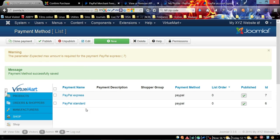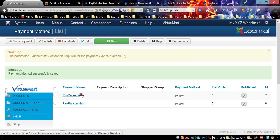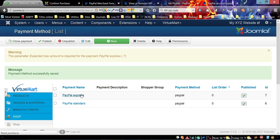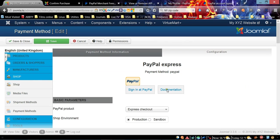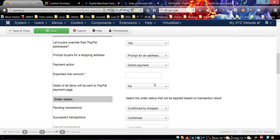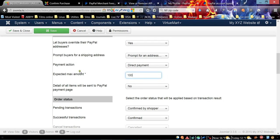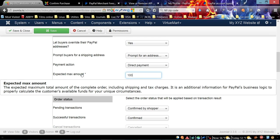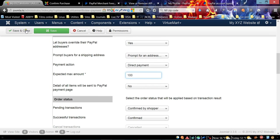Now as you can see, we have an error - max amount is required for PayPal Express. Let's go back.